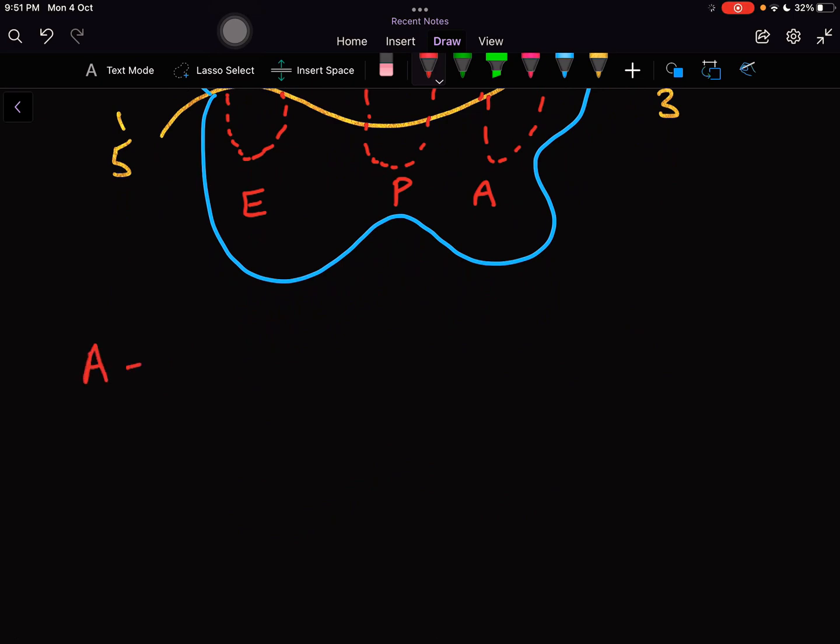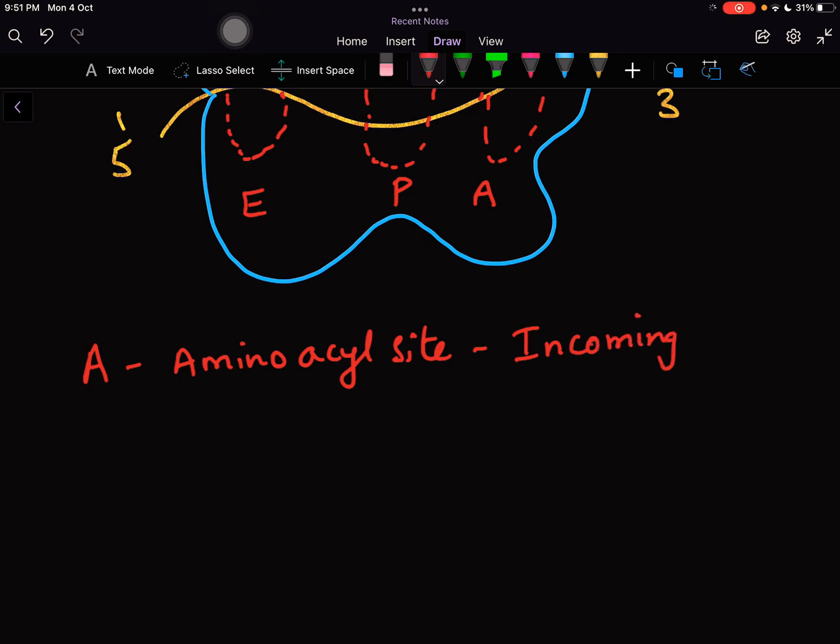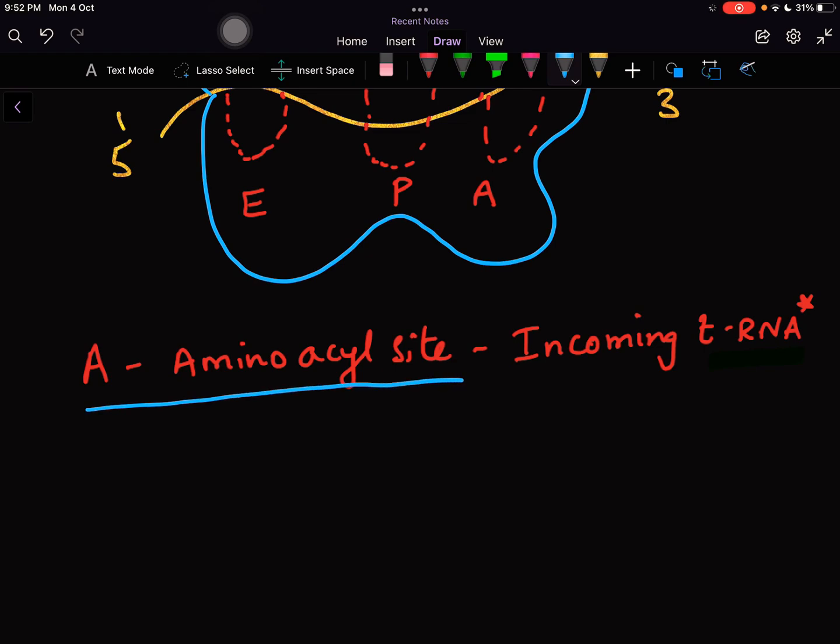A stands for aminoacyl site. It is into this site every time a new tRNA comes and binds - that is the incoming tRNA which is carrying a fresh amino acid, a charged tRNA. Any tRNA which is carrying an amino acid is otherwise called as a charged tRNA. This charged tRNA is entering into the ribosome through this aminoacyl site.